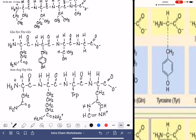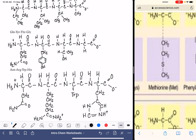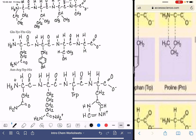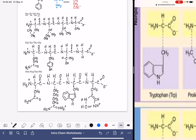And one more — we're looking for TRP. That's going to be a tricky one to draw: CH2, and then a ring off to the side. There we go.